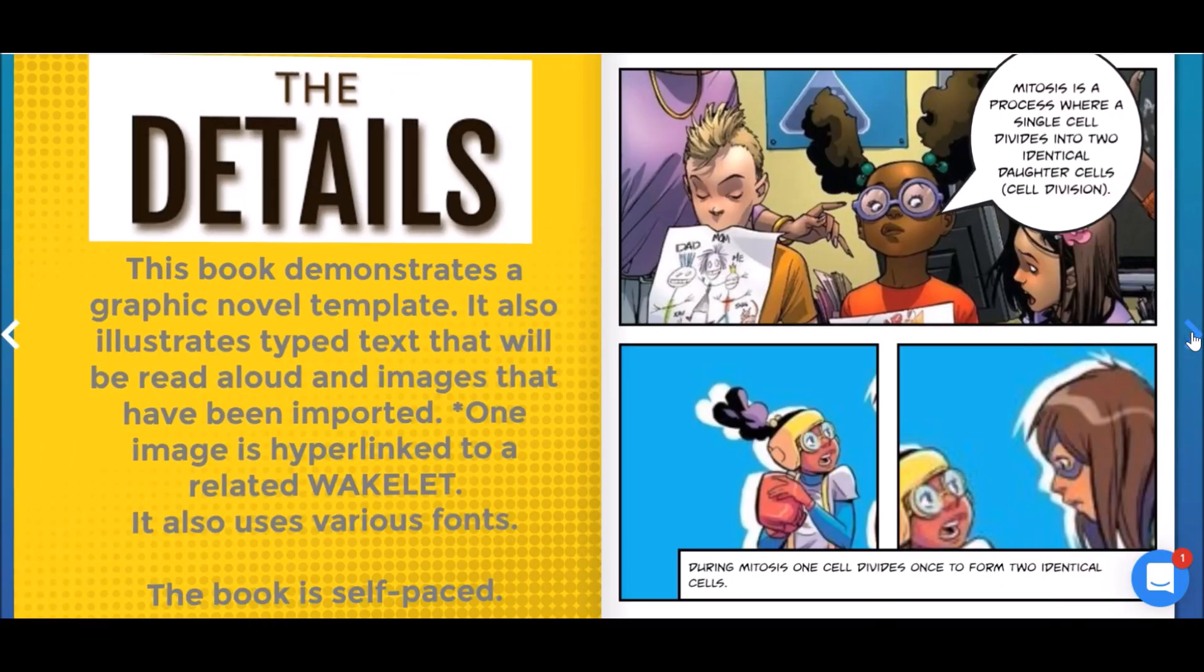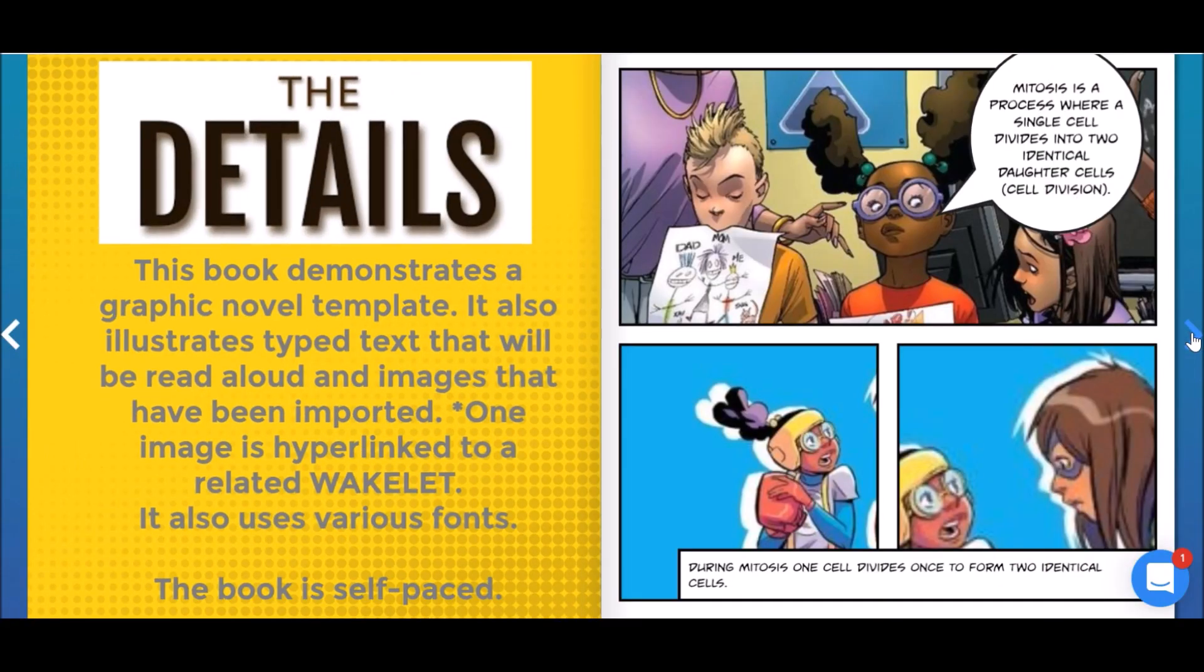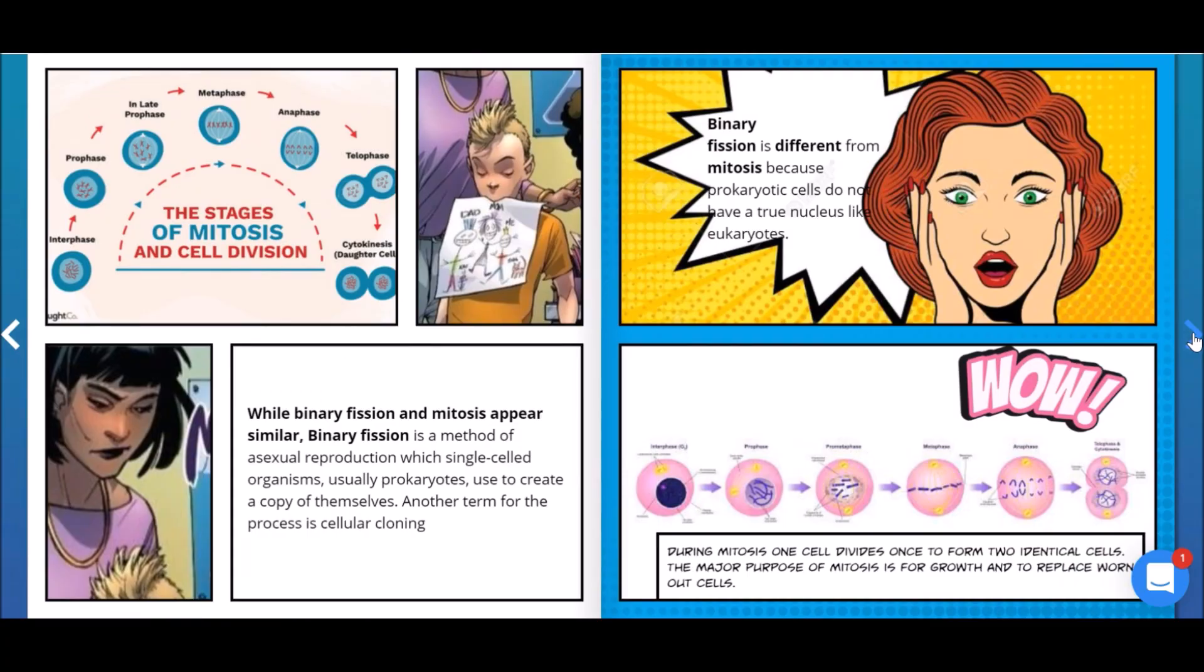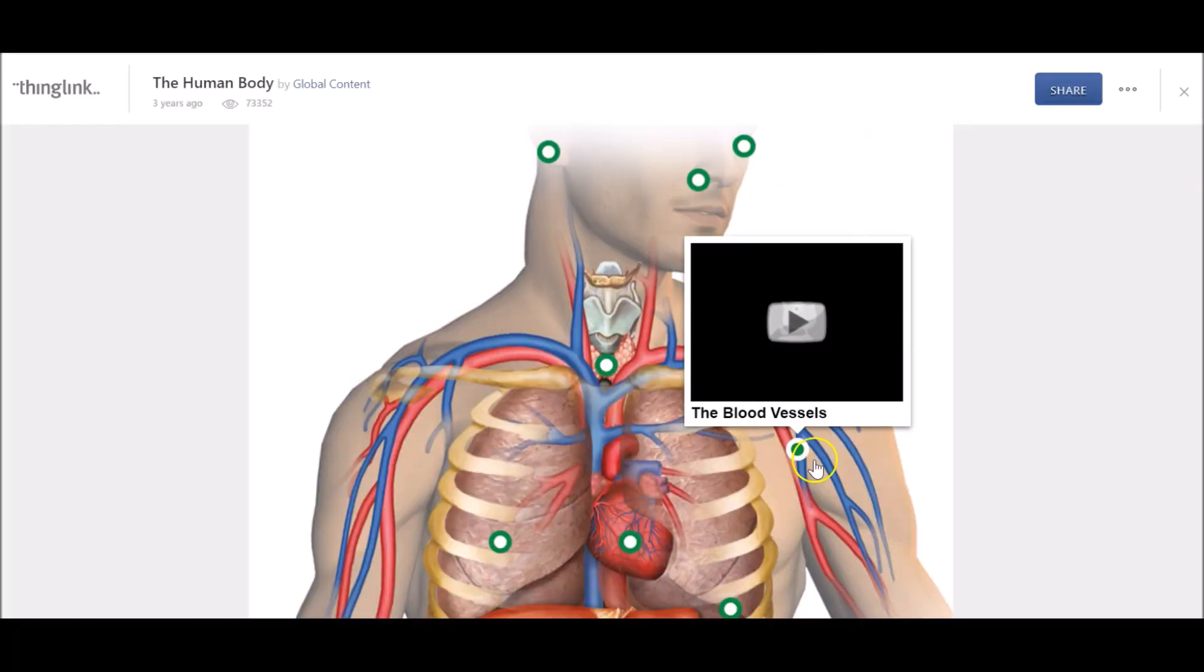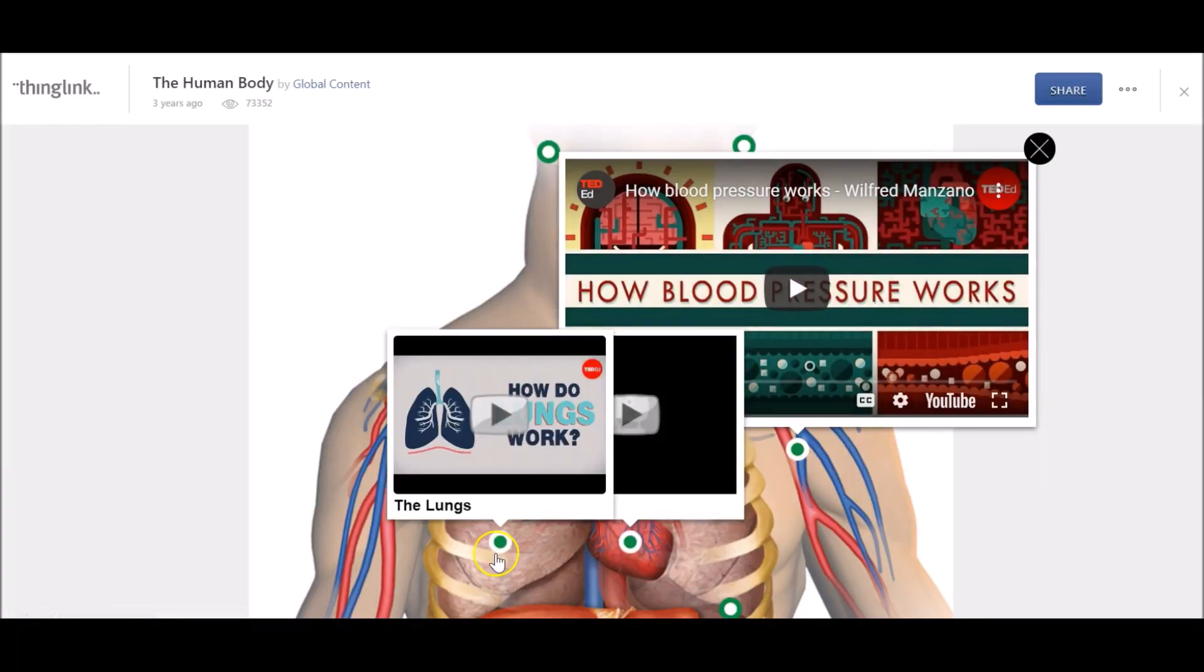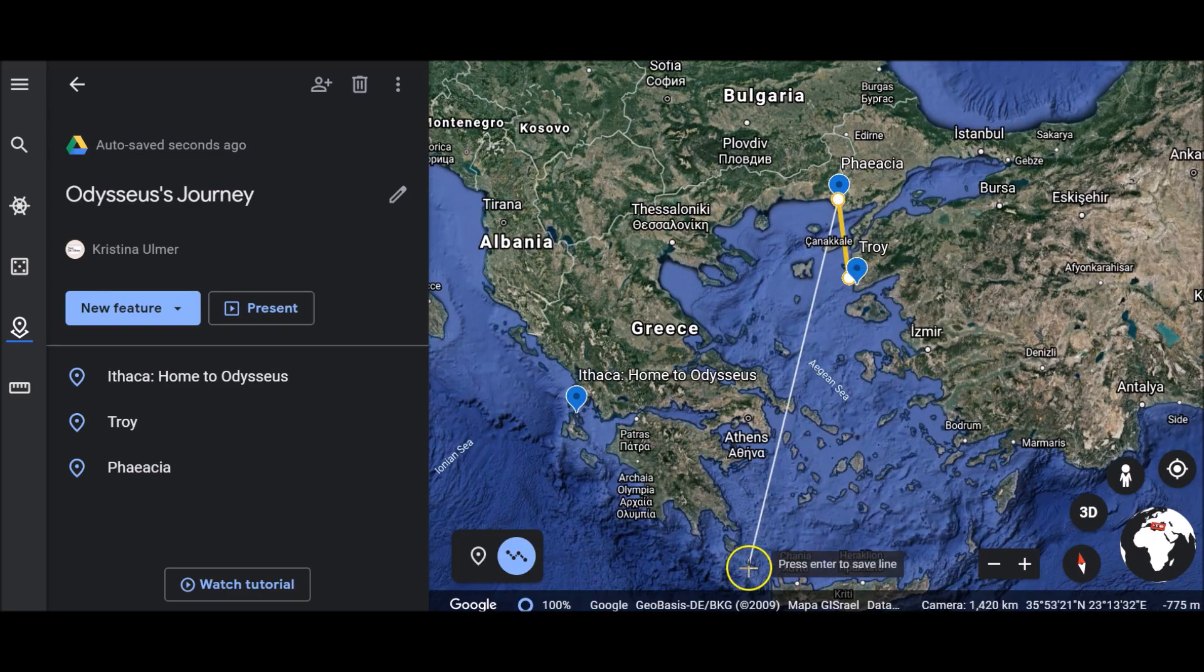constructing interactive ebooks with Book Creator, images and videos with ThingLink, and maps with Google Earth,